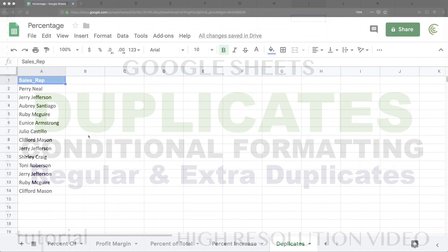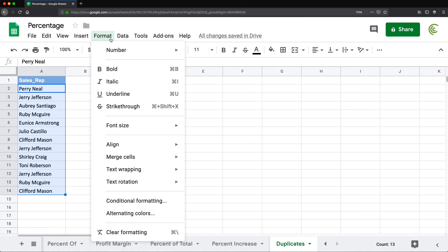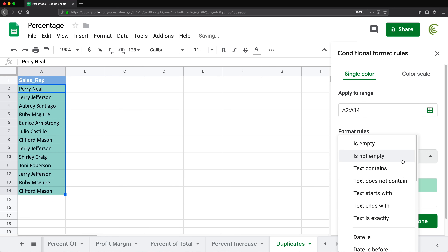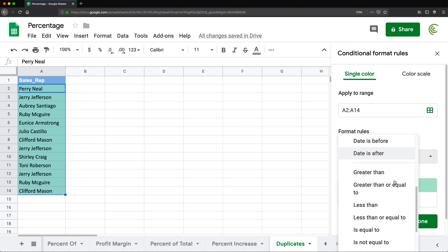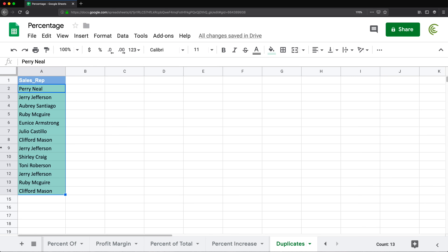This will be our next conditional formatting video. In this one we'll go over highlighting duplicates — we'll highlight duplicates and we'll highlight extra duplicates, so you'll see how it works. There's really no built-in functionality in Google Sheets to just go to Format, Conditional Formatting, and select duplicates for whatever reason. So we're going to make one using a formula.